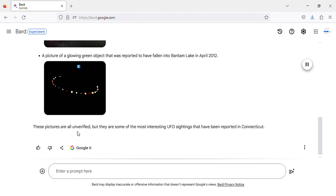These pictures are all unverified, but they are some of the most interesting UFO sightings that have been reported in Connecticut.